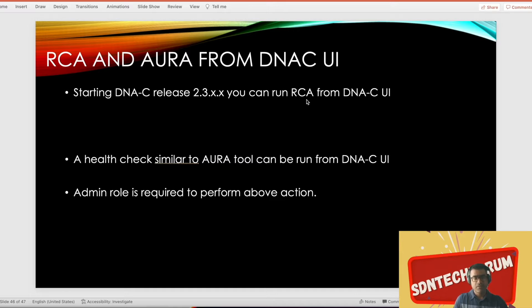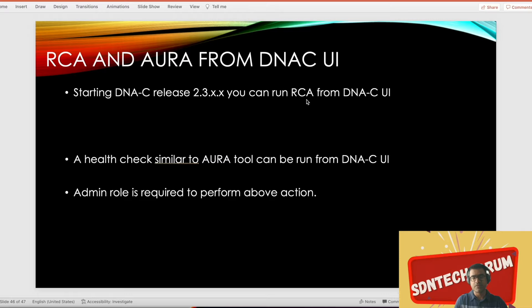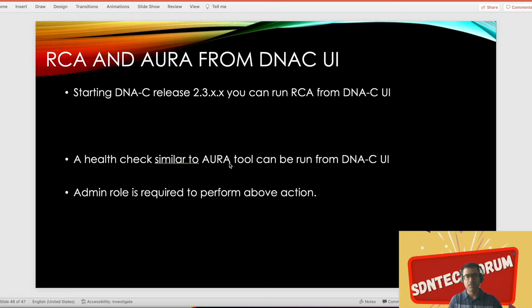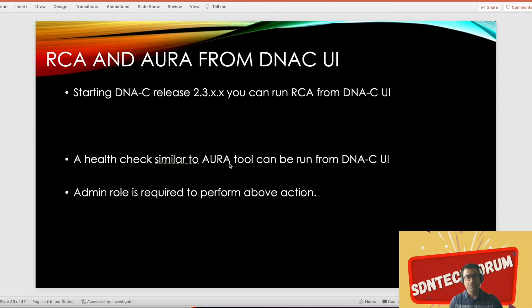Another thing is the health check. If you want to run a health check to see how your DNA cluster is doing, how different services are doing, you can run a health check. Previously I showed you how to run AURA report presented by Cisco engineers. You can clone AURA into your DNA-C and simply run that script. Now you have an inbuilt health checker, and I'll show you how to run that.